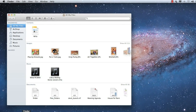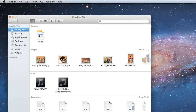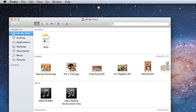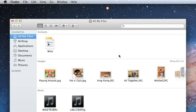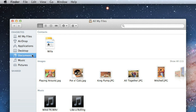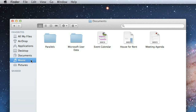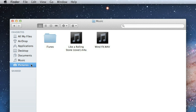The Finder window is divided into three separate parts: the contents of the current folder, the toolbar where you can customize the way things are displayed, and the sidebar where you can navigate to different locations on your computer, including documents, music, and pictures.